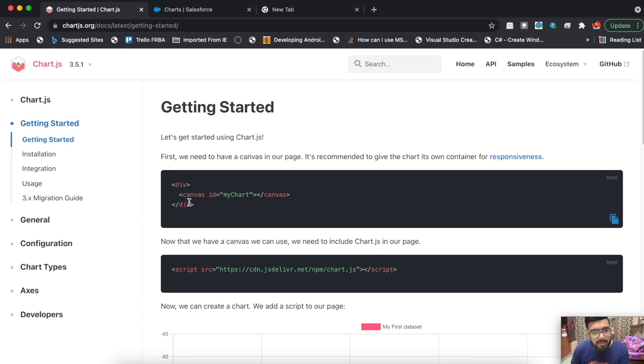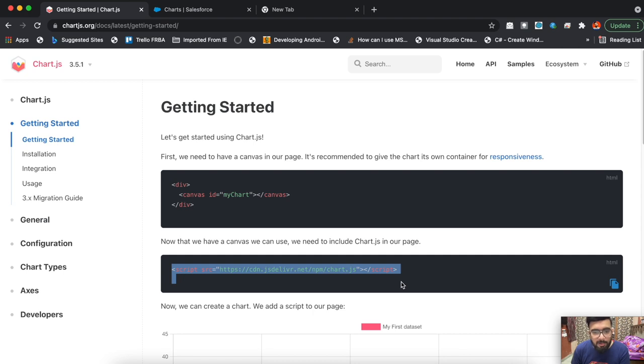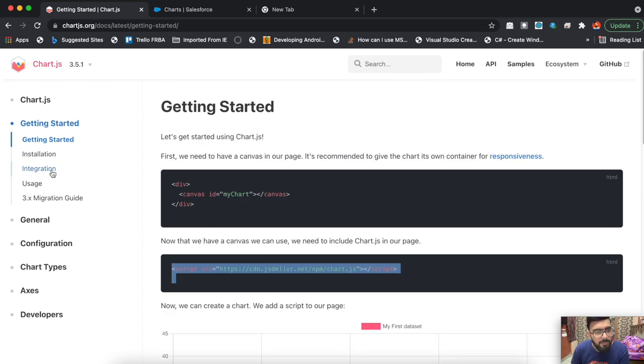Let me move to the Getting Started page. In the Getting Started page, you just have to create a canvas tag on your Lightning Web Component. We cannot use the script directly, so we'll be importing the library as a static resource.